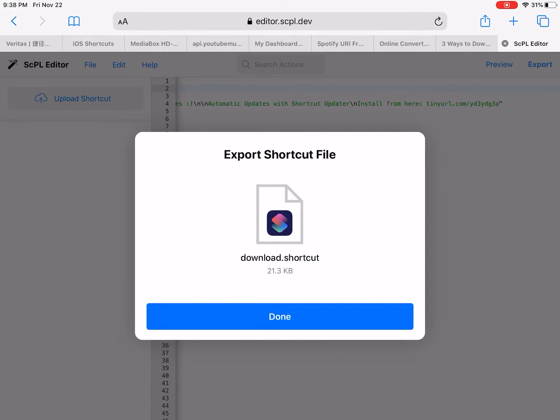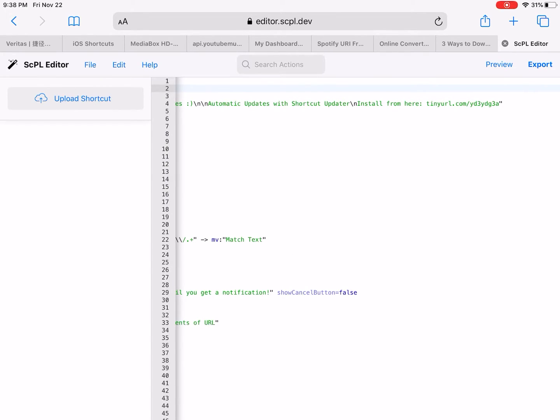So I'm gonna import this shortcut, so export this shortcut and tap download.